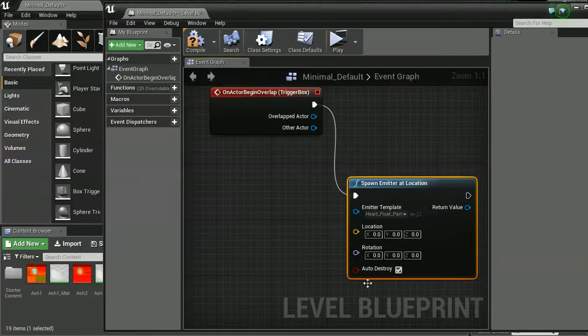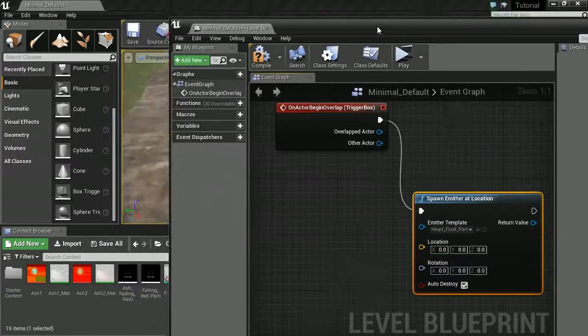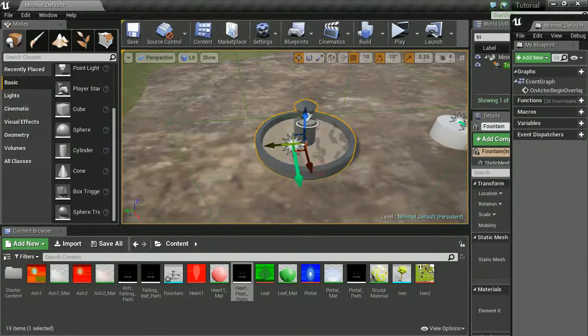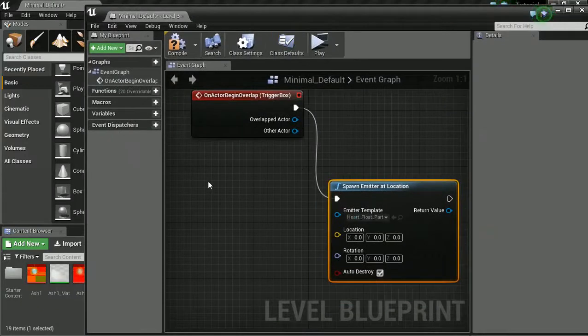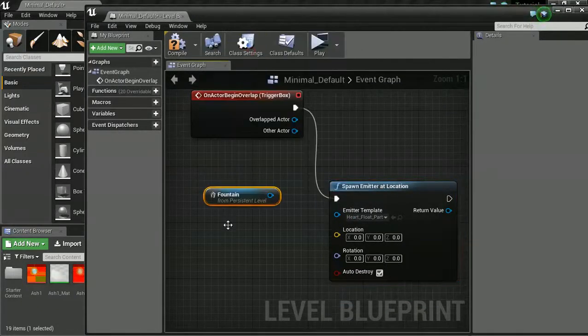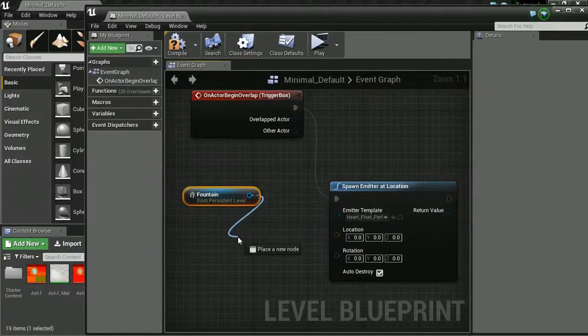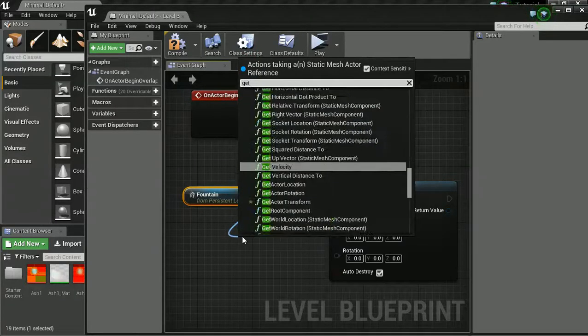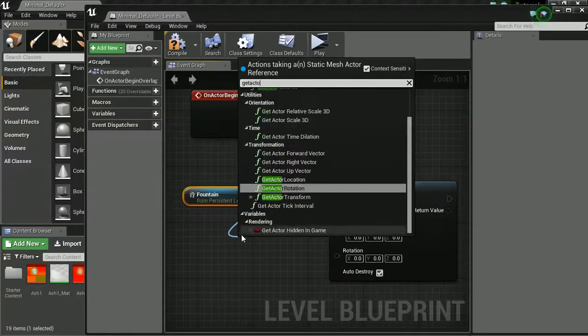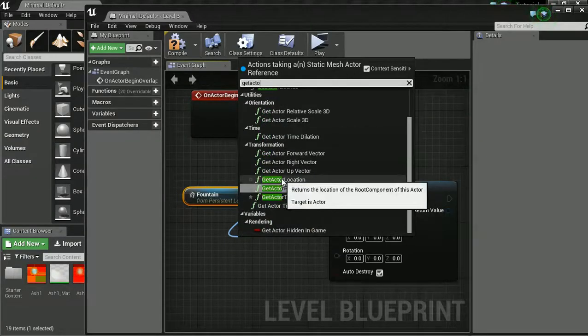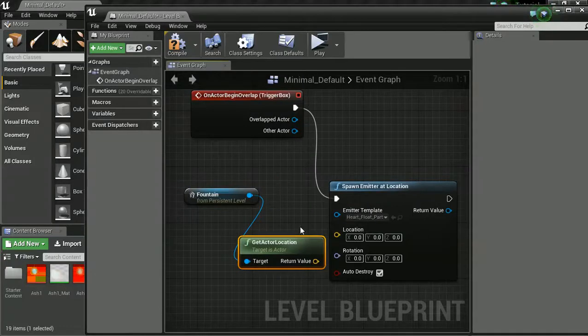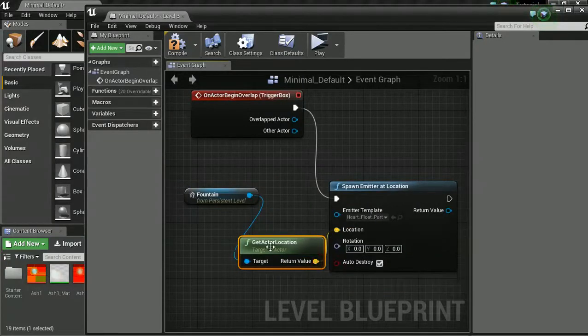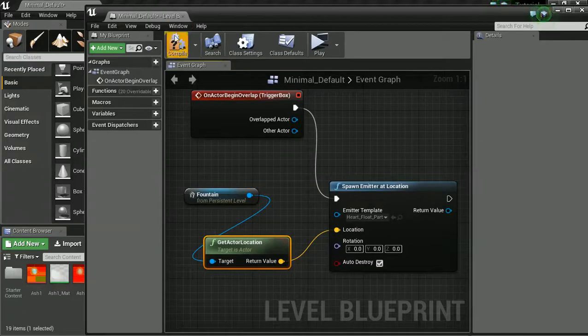So we're going to click in here and I'm going to spawn my heart float party. At the moment though we're not telling it any sort of location where it is spawn. We could get our x, y, and z value, but we're not going to. What we're going to do is click on our fountain. Again with that selected, go back into here, right click. And we're going to create reference for our fountain. Drag this off and we're going to get location, and get actor location, and drag that to the location. And let's give it a test.